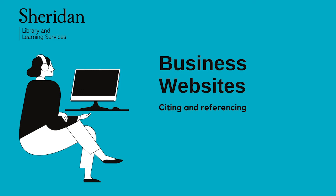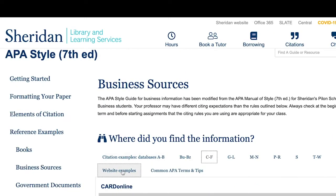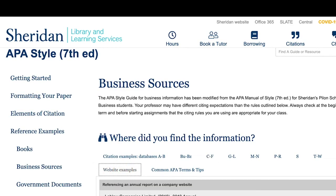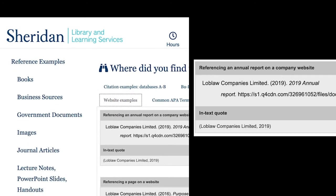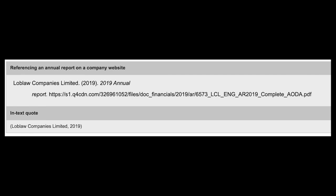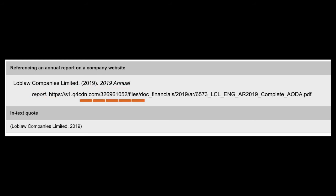To reference an annual report or other content on a business website, click on website examples. When we're citing content from a company's website, the name of the company is going to be our author — this is called a corporate author. You'll write out the author, date, the title, and the URL source for the resource.